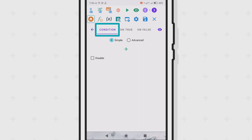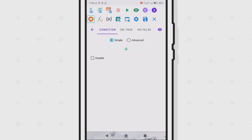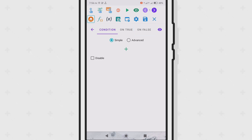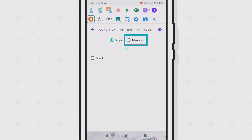The Condition tab is where you put all your conditions. On the On True tab, the objects and actions here will be carried out if the condition evaluates to true. If the condition is false, then the actions on the On False tab will be carried out. Using the simple option, we add conditions with the plus icon. With the advanced option, we type in the condition manually through scripting.